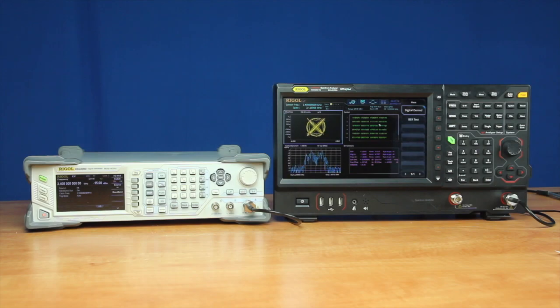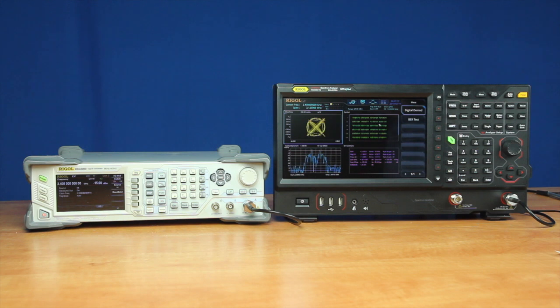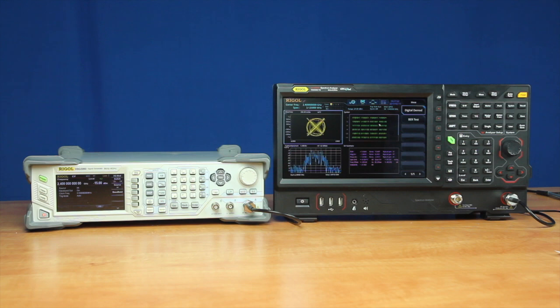Rigol's VSA or Vector Signal Analysis application extends the capabilities of the RSA 5000 series to include complex signal analysis and demodulation.